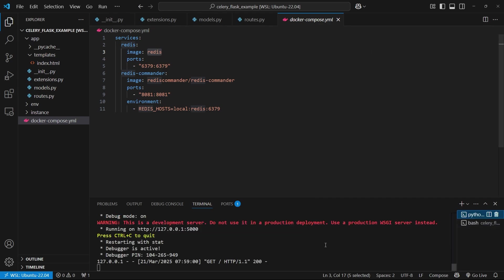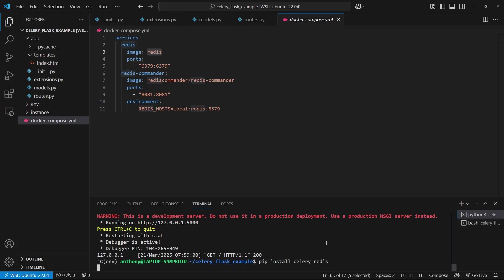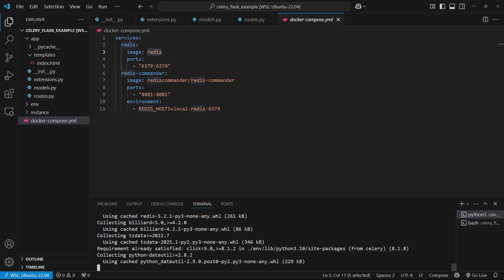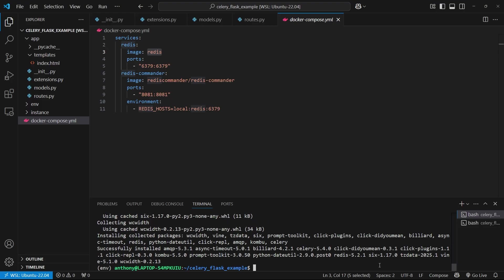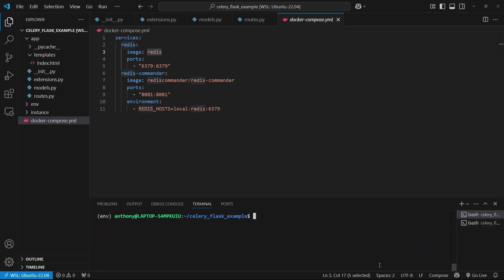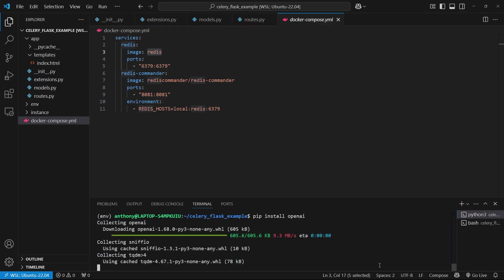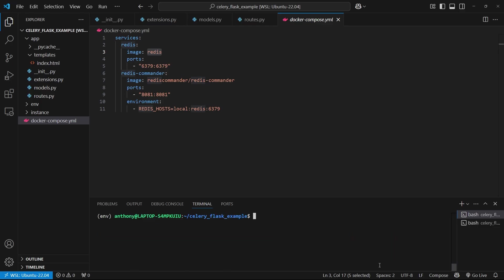All right. So now let me install everything I need. So I already have Flask installed. I need to install Celery and I need to install Redis. And because I'll be working with the OpenAI API, I need to install that. So pip install OpenAI. All right. So everything should be installed.